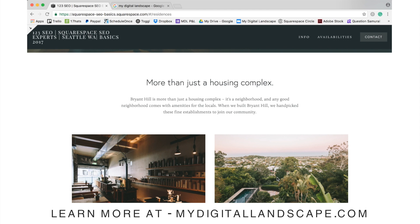This is William with My Digital Landscape. Thank you so much for watching. Please feel free to reach out to us at MyDigitalLandscape.com if you have any questions or would like our help in this process. Take care.